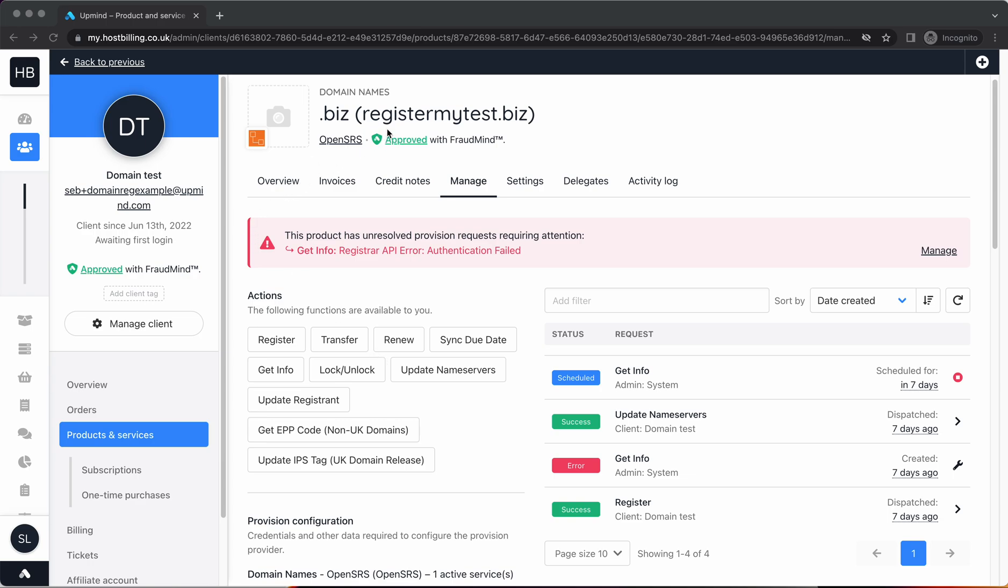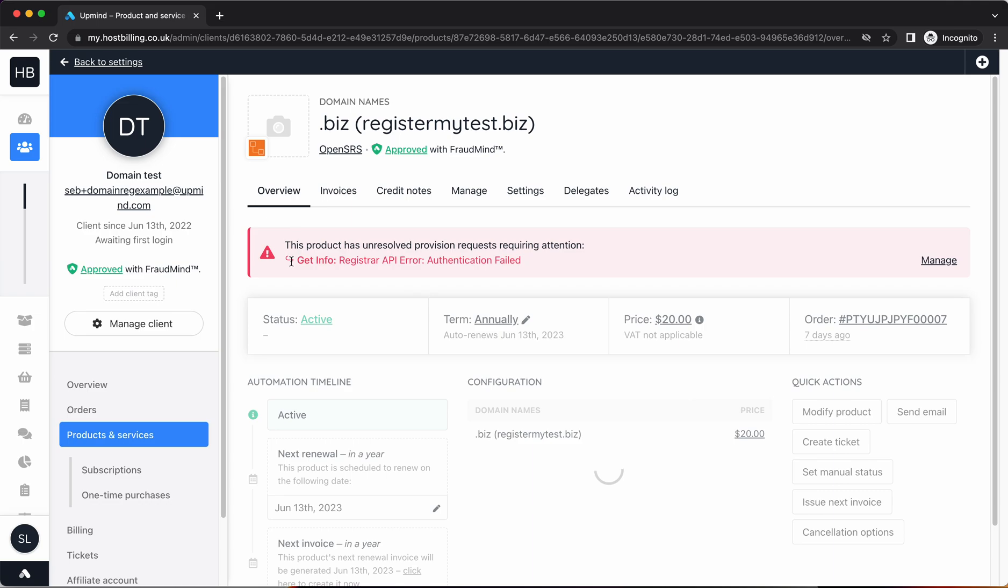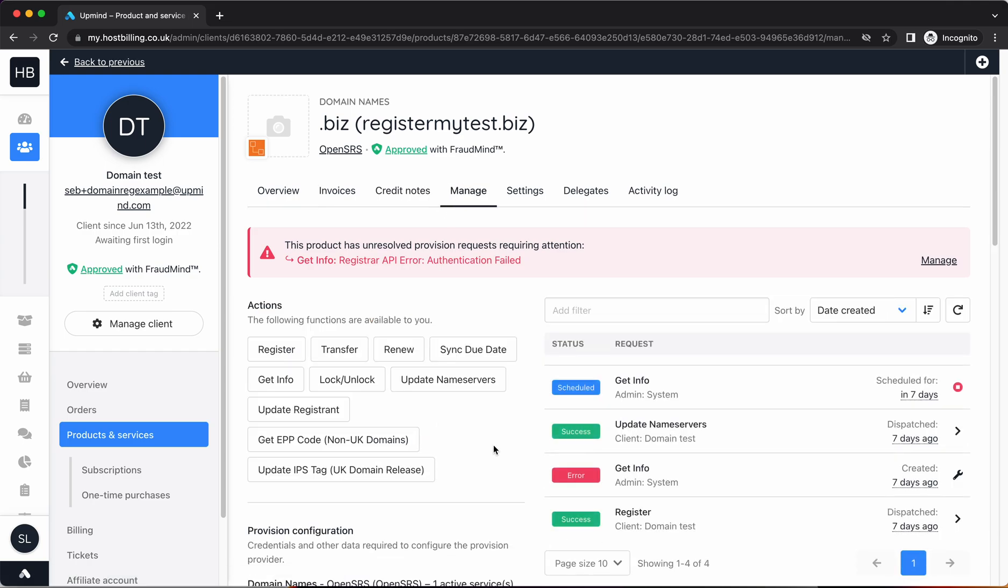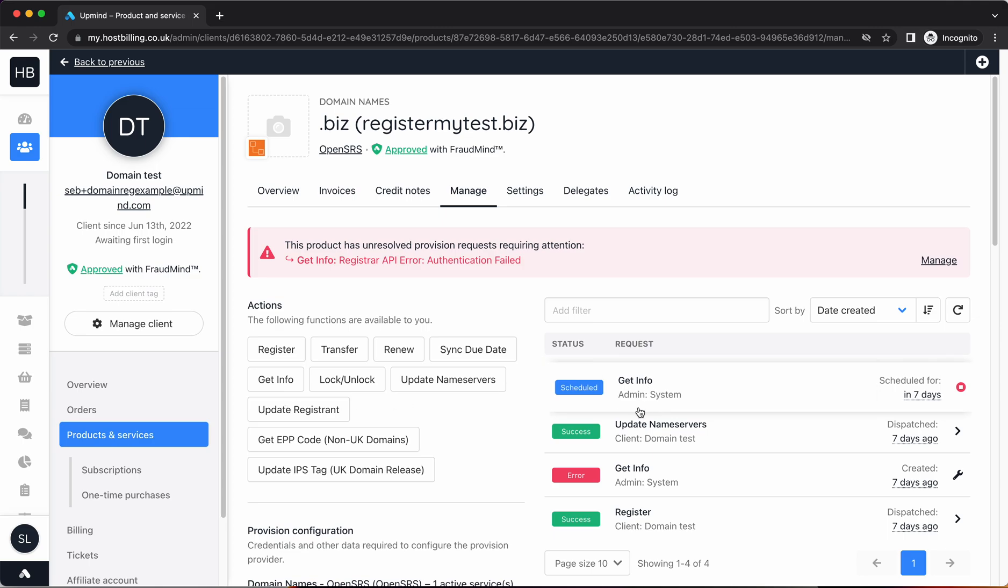Here under this profile, you can see right at the top there is an error. This error is saying that there was an error somewhere with the provision configuration with a get info command. The get info command is just one of these commands here available which gets information on a domain.